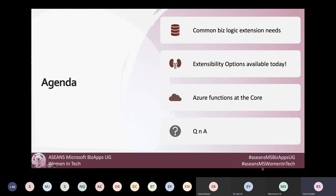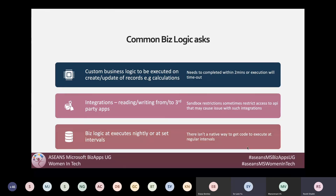I would have loved to include a live demo and show some code, but I don't think I'll have enough time. So I've included screenshots of what it really looks like, and if I get a chance I can switch to VS Code and show some part of the code as well. Let's start with the common business logic ask.